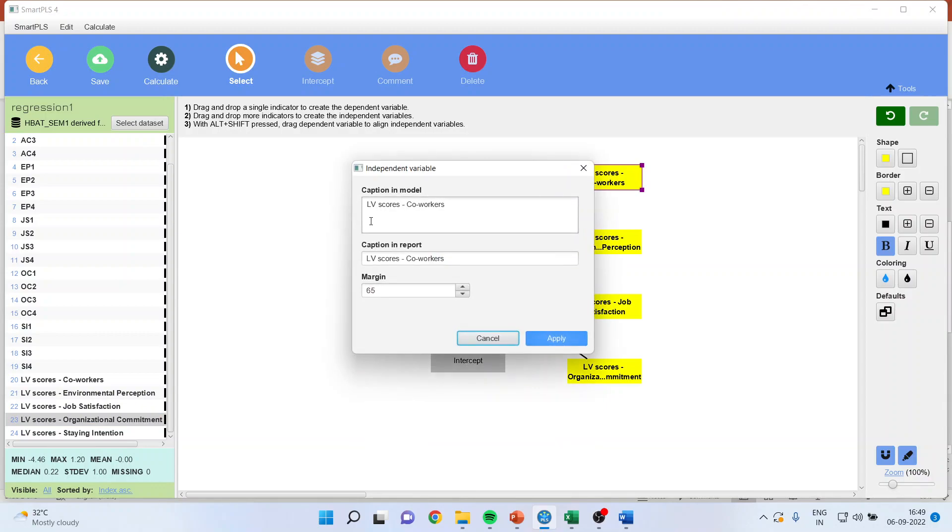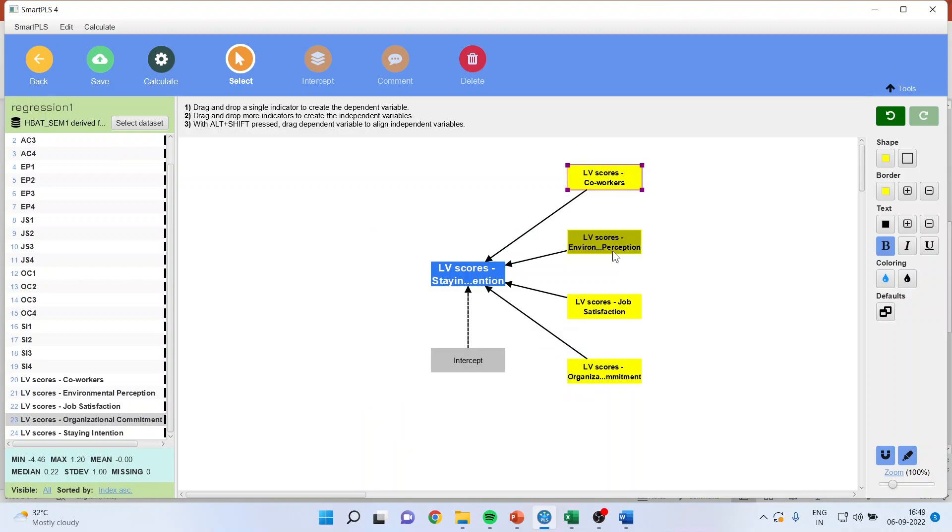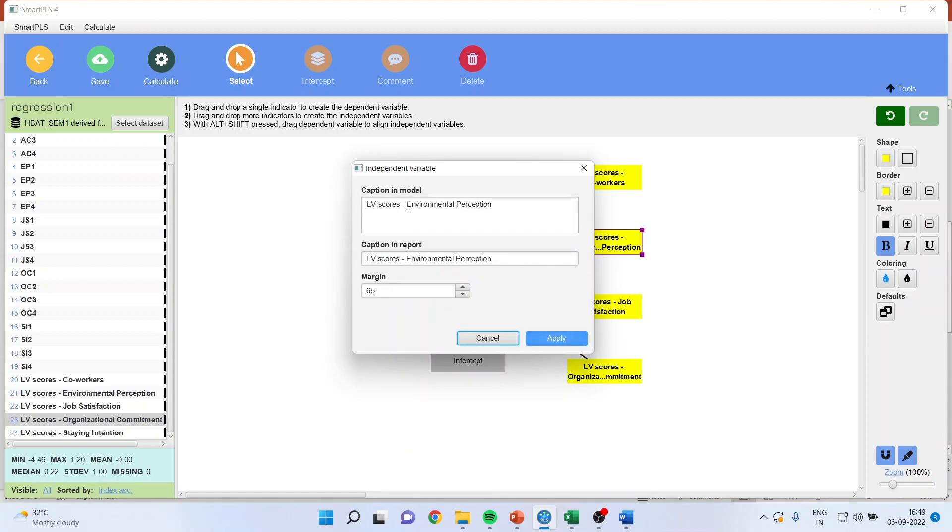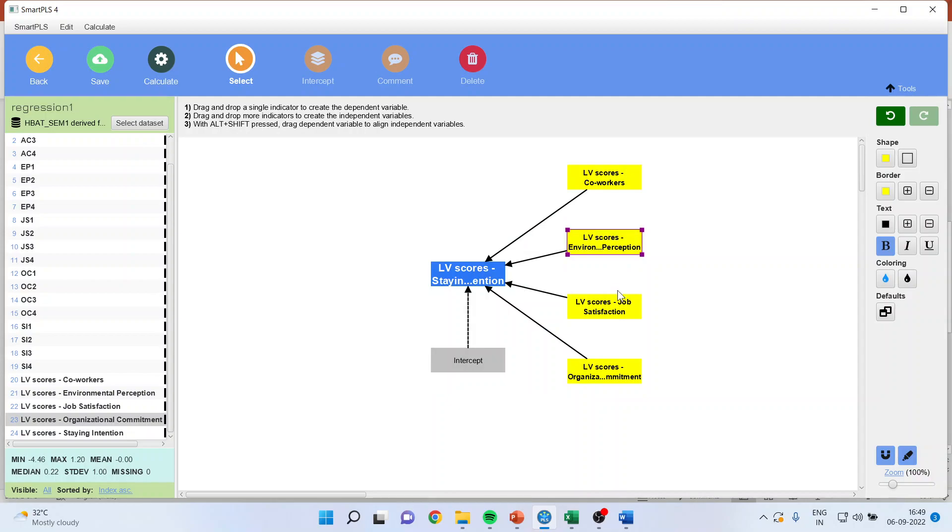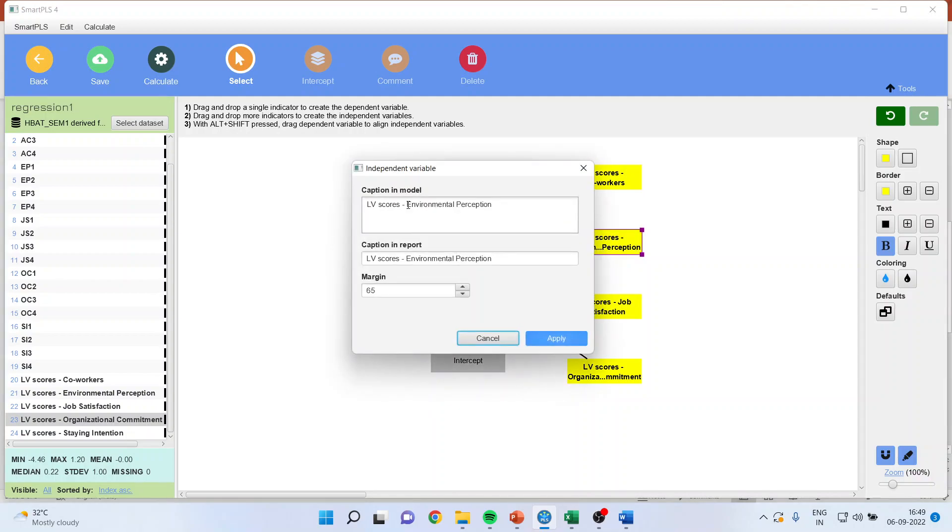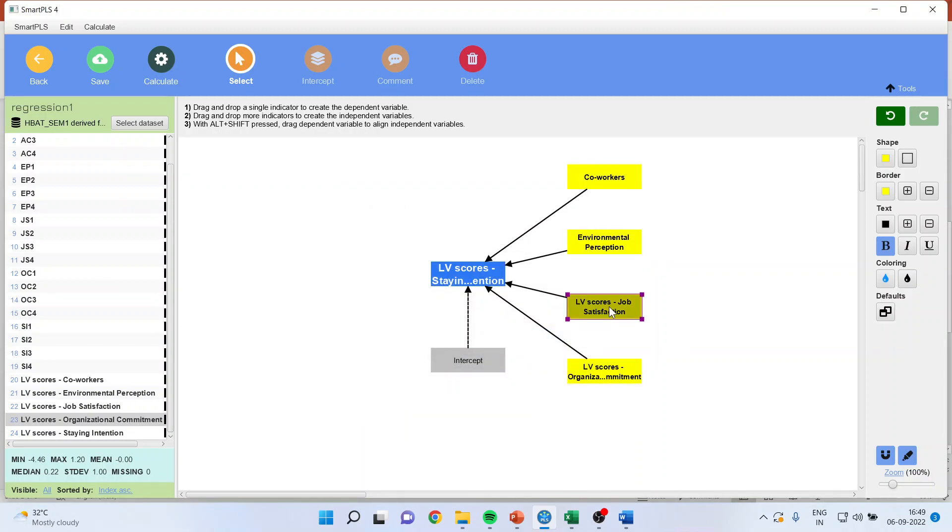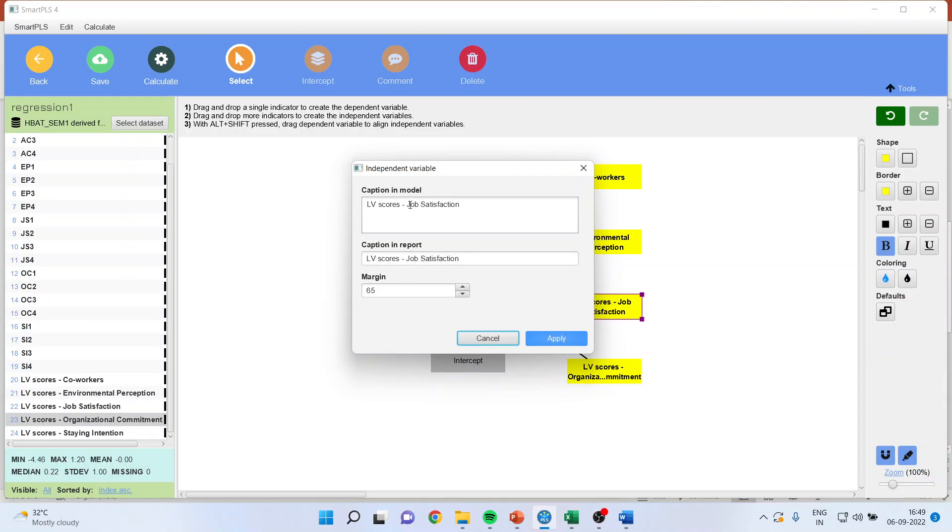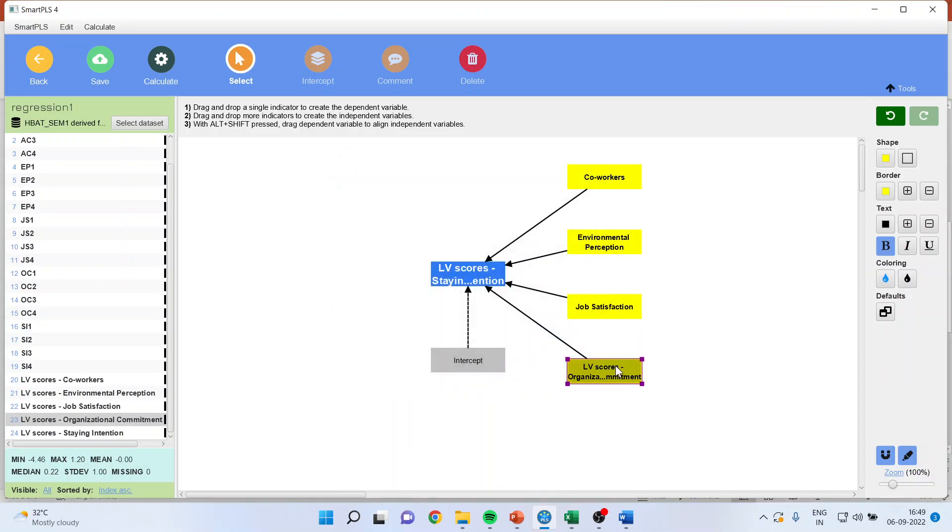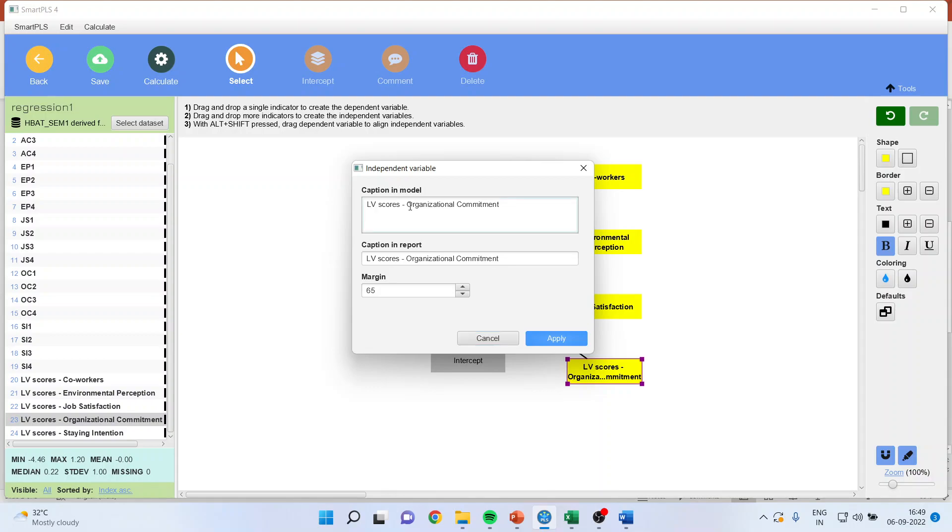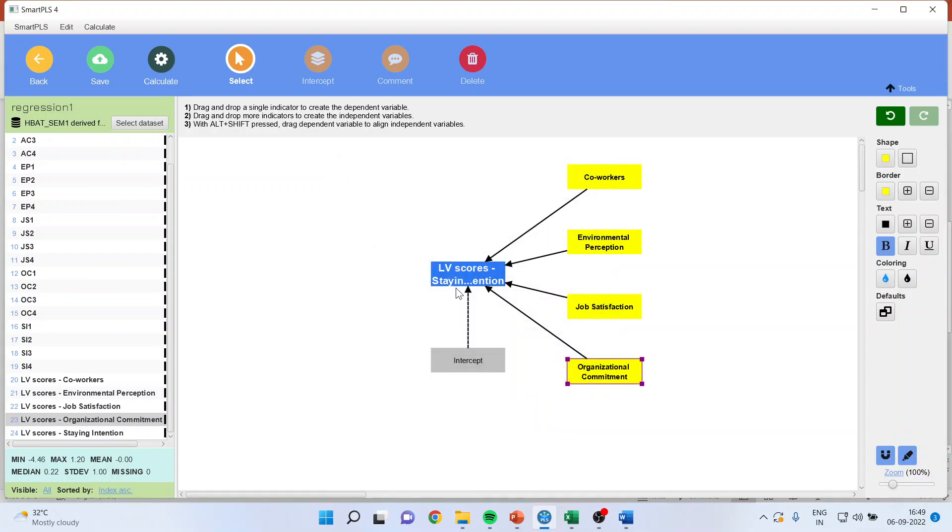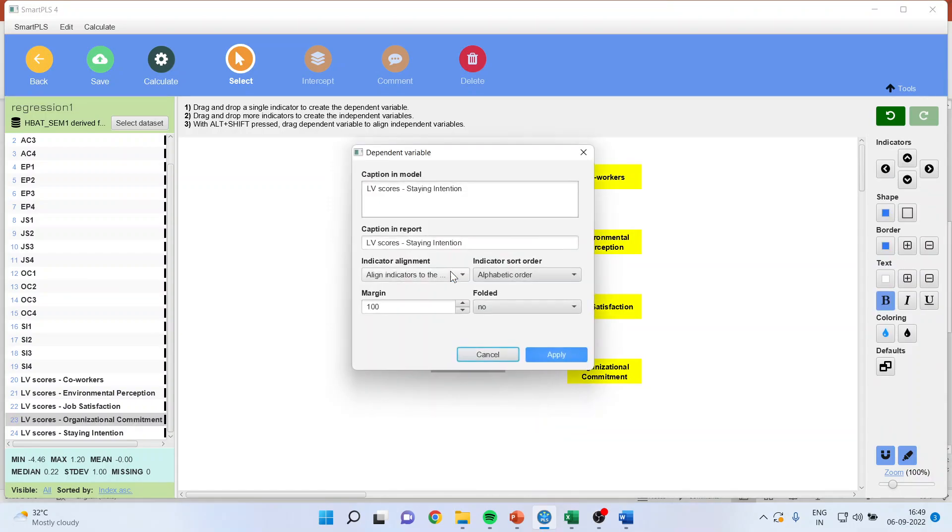I will select it and only co-workers are to be kept here, environmental perception. Apply, co-workers apply, job satisfaction apply, organizational commitment apply.